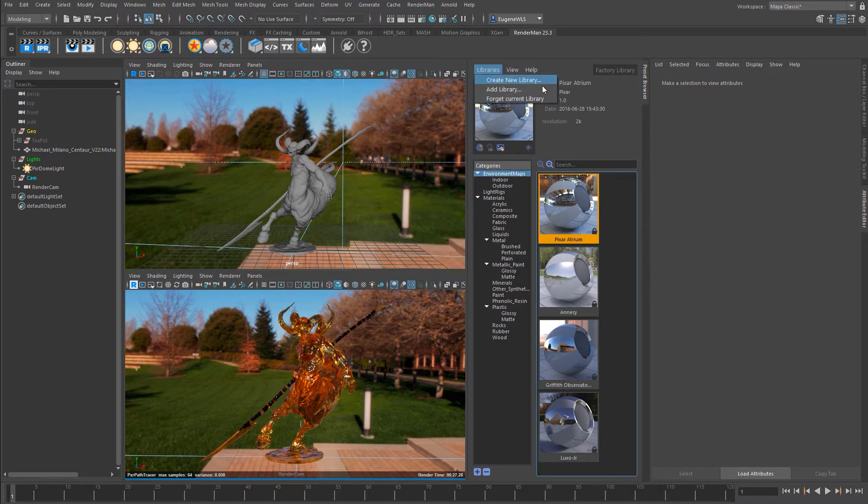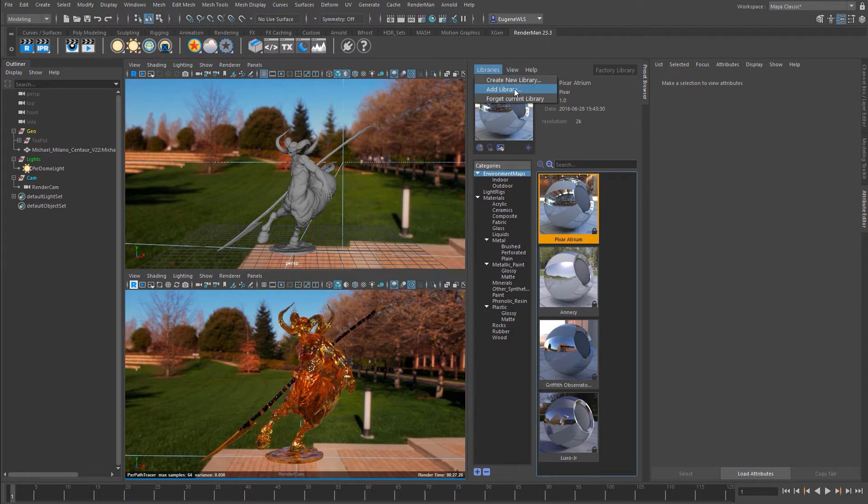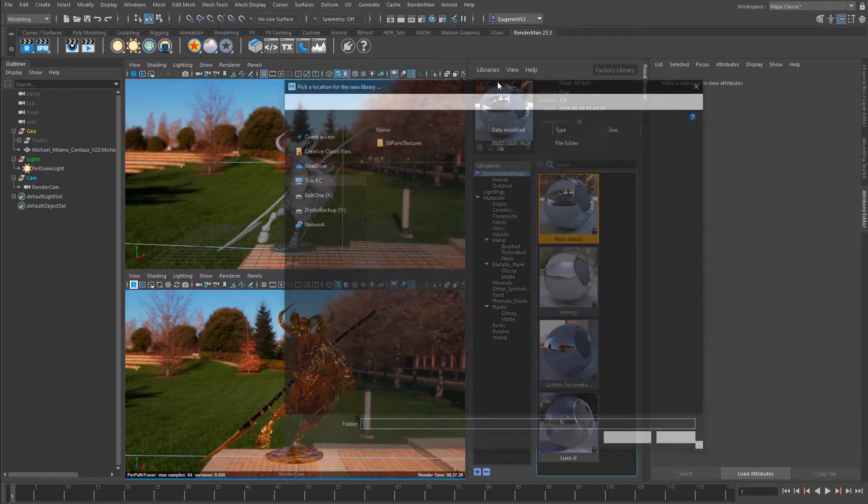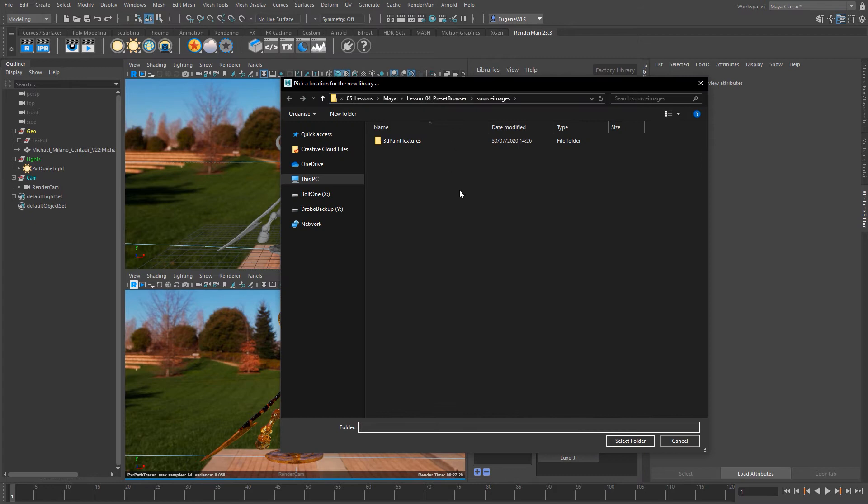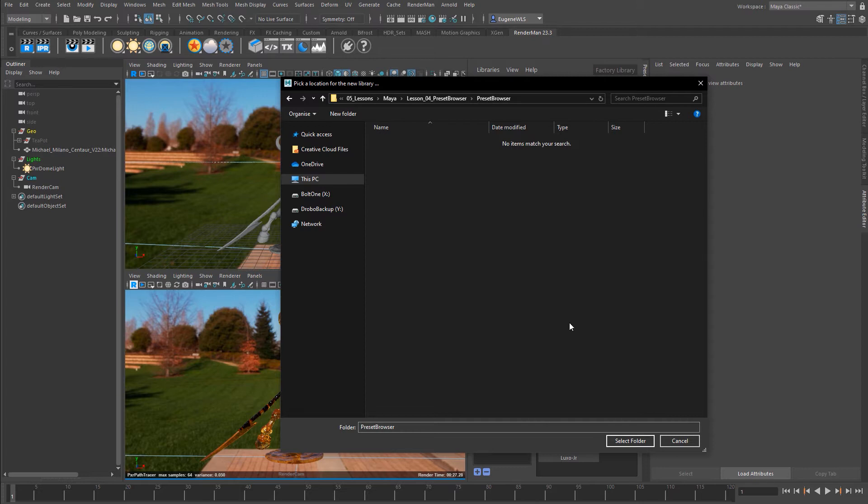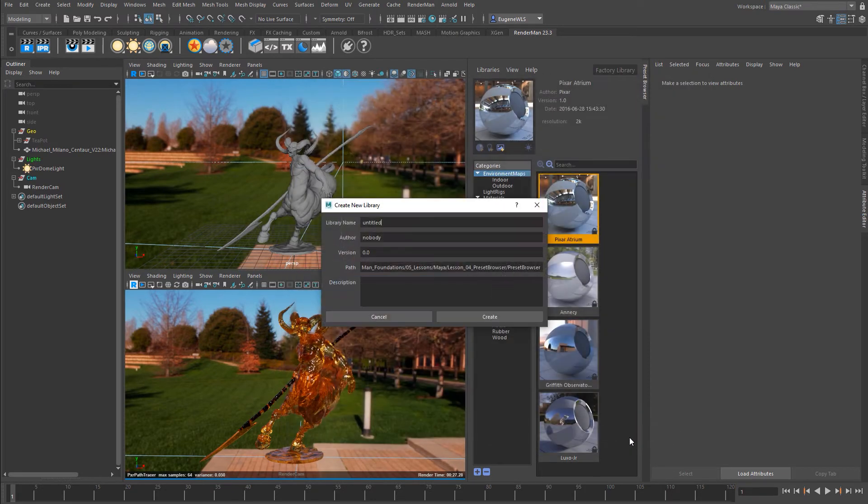One is we can create a new library, we can add a library that we've already created for a different project or that someone shared with us from another department or from a freelancer, and we can also forget the current library. But in this instance I want to create a new library, so if I select that, it wants me to determine a point on my drive where I want my preset browser to be installed. So in this instance this is fine, I just go ahead and select the folder.